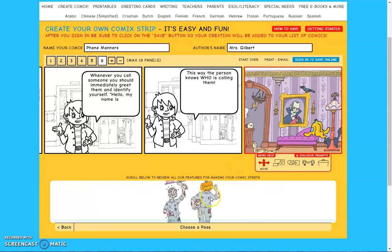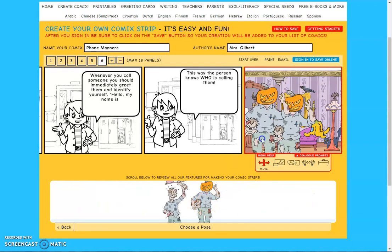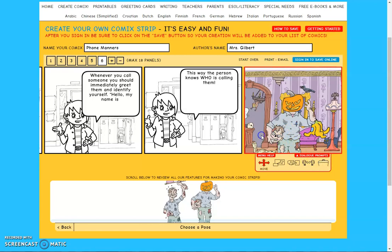Let's add this guy — since I've got a haunted house, why not. I've added two by accident, that's okay. If you add two, just click on it and then click the trash can and you can delete him.